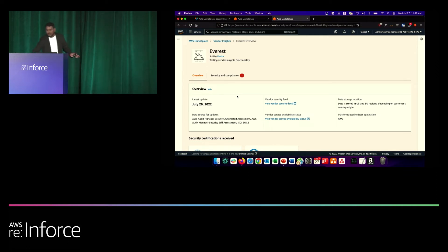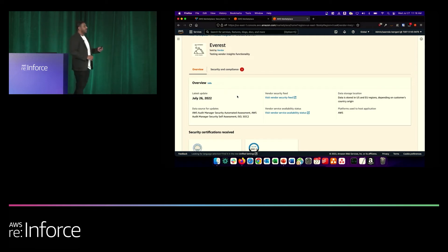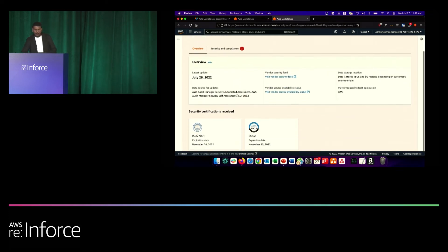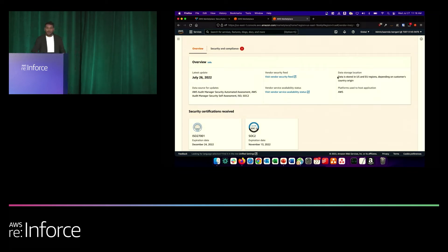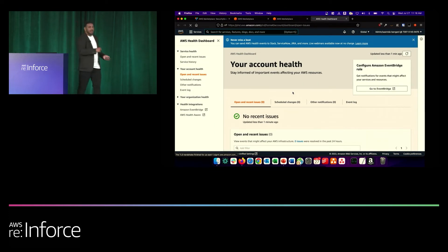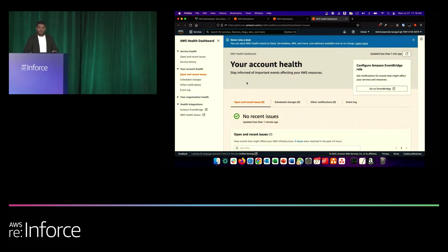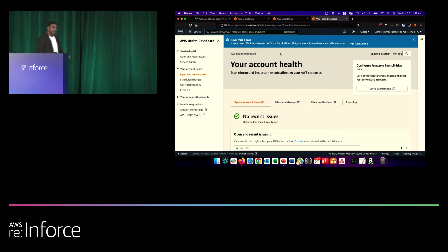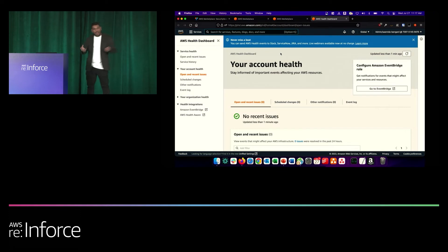When you go to the dashboard, the overview section is available to all AWS customers — no NDA required. In this overview section, you can see the certifications the product has, information about where the data is stored, which platform it's running on, and useful links to security announcements and availability status. For example, clicking the availability status link takes you to a website where you can learn how reliable the vendor's solution is, recent incidents, and how long recovery took. With Vendor Insights, we bring all of this together in a single place.